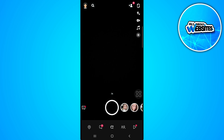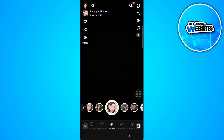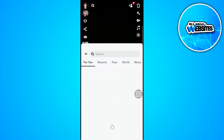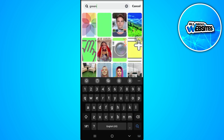From here, you want to scroll through the filters. You can see the search icon in the lower right corner of the screen. Tap on that and search for green. Now just select this filter — this is the green screen filter from Snapchat.